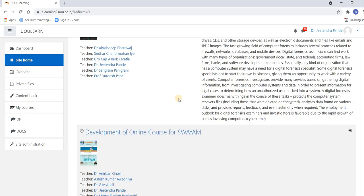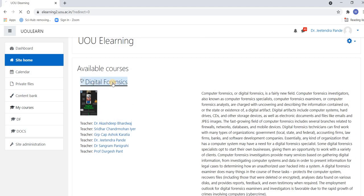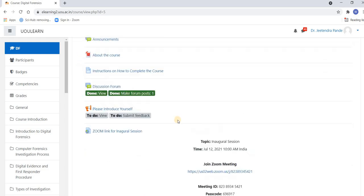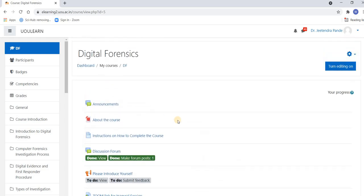Click on Digital Forensics. If you are not already registered, it will give you an option 'Enroll Me'. Once you enroll in this course, this option will be displayed on your screen and the course will be available. Thank you.